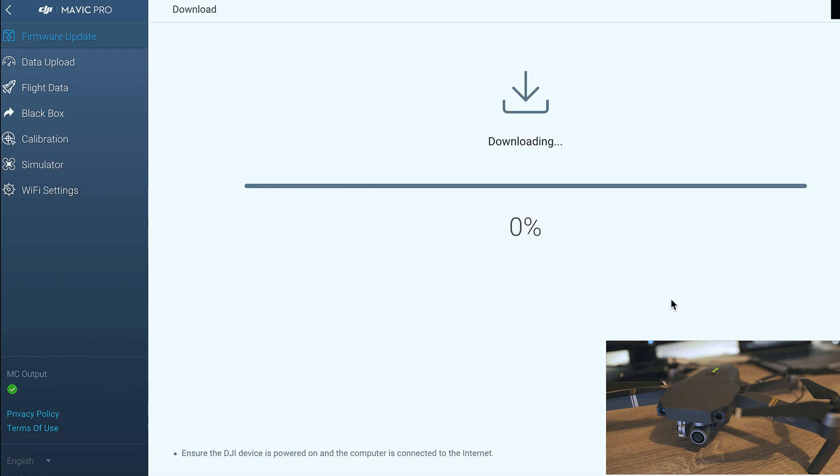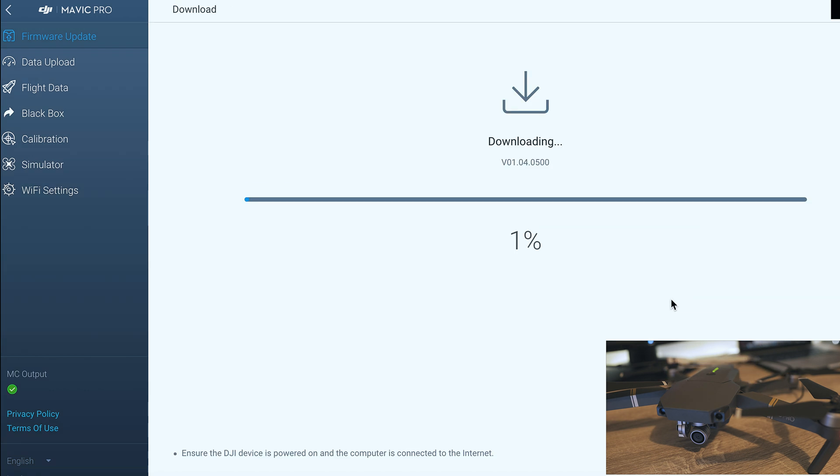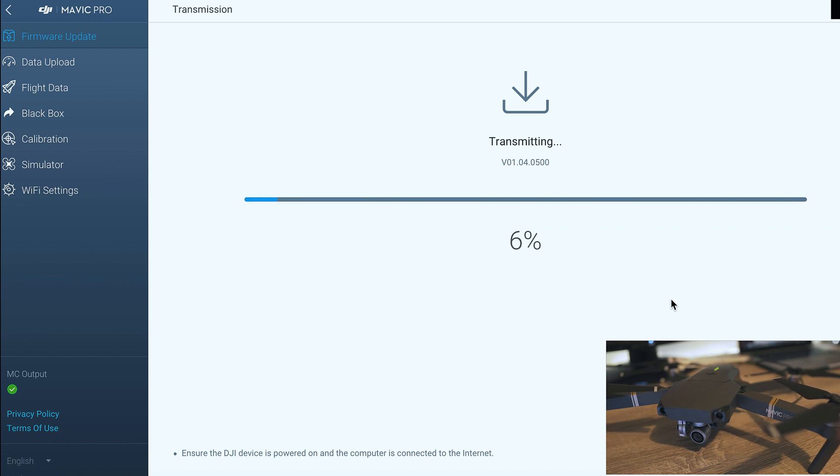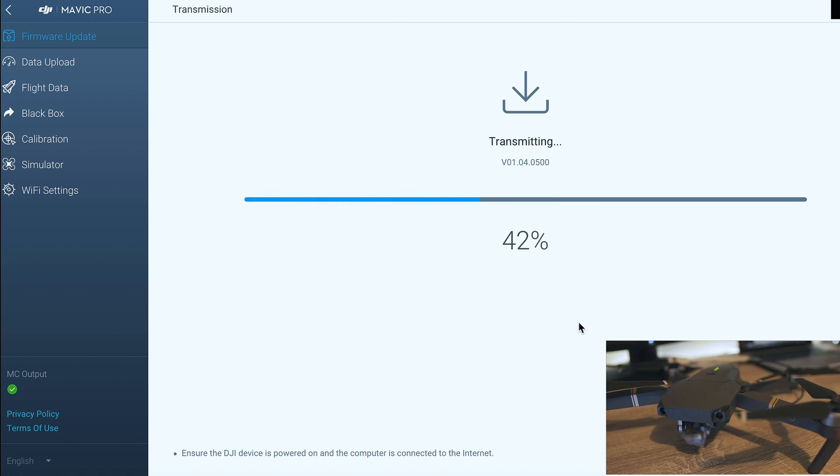Click upgrade and start update. Fully automatic process will download, transmit and update your drone.